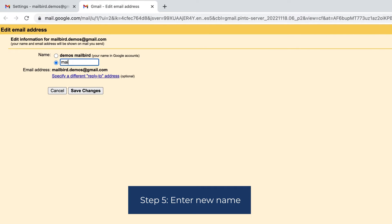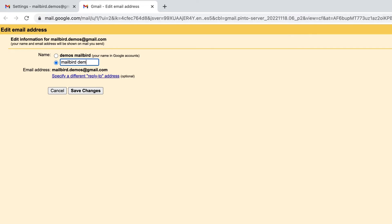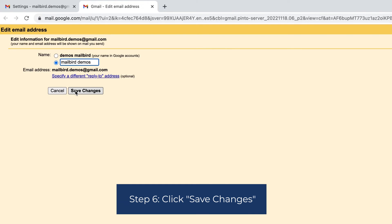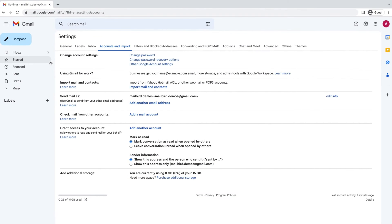Step 5: Enter your new name. Step 6: Once you're done, click 'Save changes.' And your name's been changed.